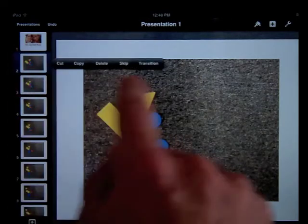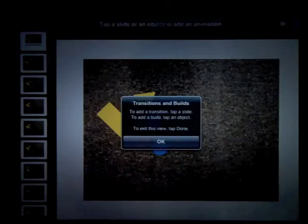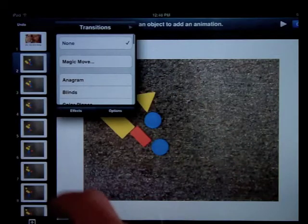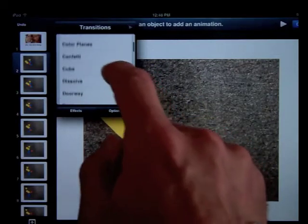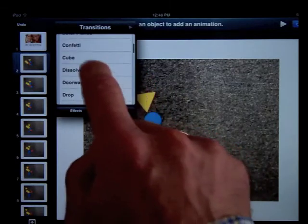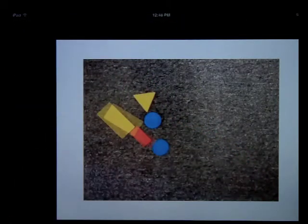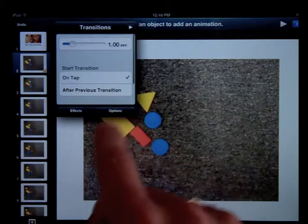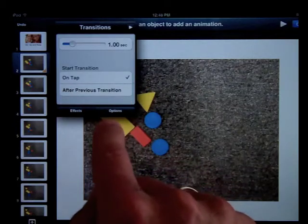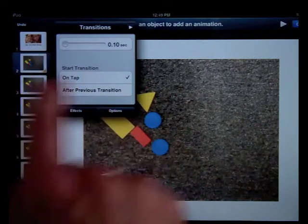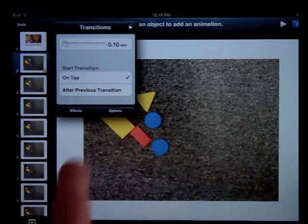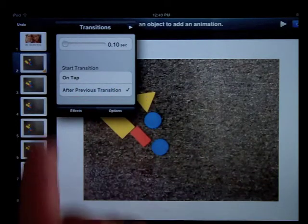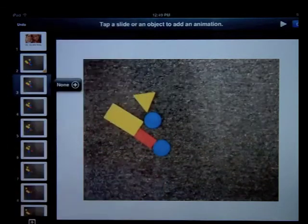It asks me right here about putting a transition on my slide. Once I do that, I want to make sure I'm choosing dissolve. That's what we want to use for our transitions in an animation. And in options, tap options, turn that down to one-tenth of a second and change this to immediately after previous transition. That one's done.